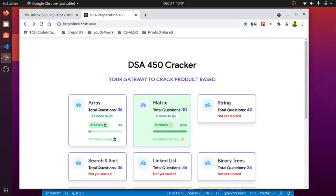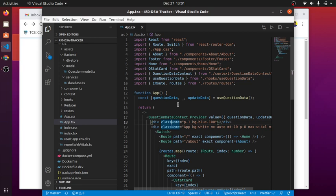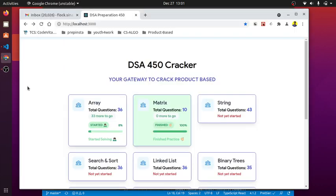Hello everyone, welcome to my video. I have made a personalized web-based tracker of LoveBubber's 450 DSA cracker list. I found that this LoveBubber 450 DSA cracker would be helpful for many purposes because it's very intuitive for practicing DSA and preparing for placements and future interviews.